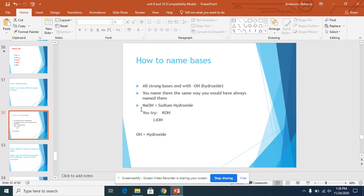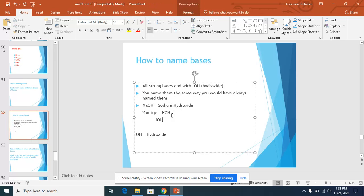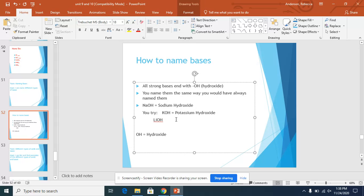So here you have NaOH. So Na is sodium, and then OH is hydroxide. So you would just put sodium hydroxide. So for here, you have K. Well, K is potassium. OH is hydroxide. So it would be potassium hydroxide.